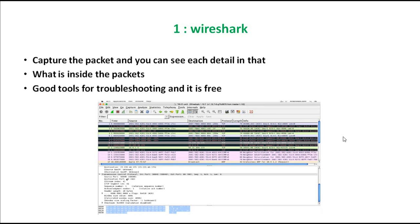Wireshark is one of my favorites ever. It captures packets and shows you each detail inside them. It is a great tool for troubleshooting and it is free. For example, if you have two routers sending data from one to another, you place Wireshark between them and it picks up any packets going through and lets you check inside the whole packet.